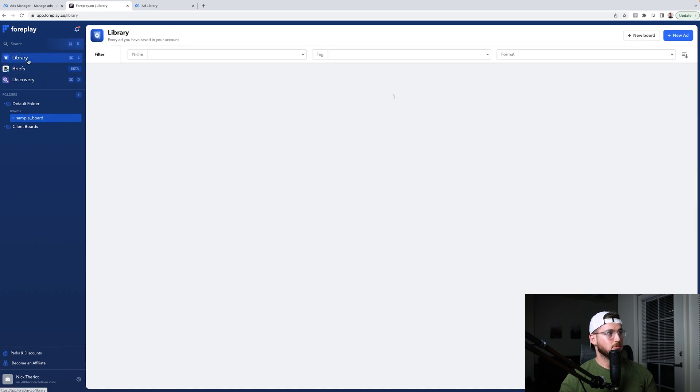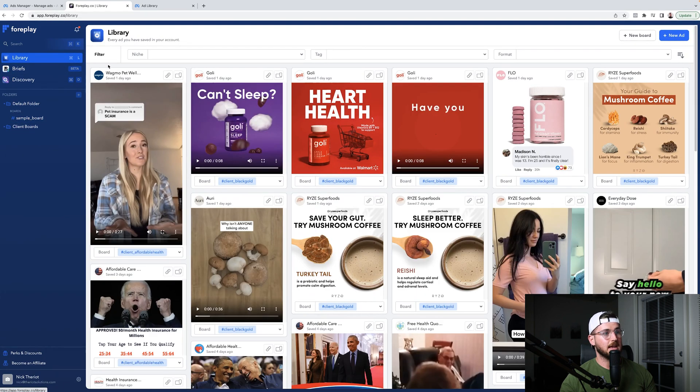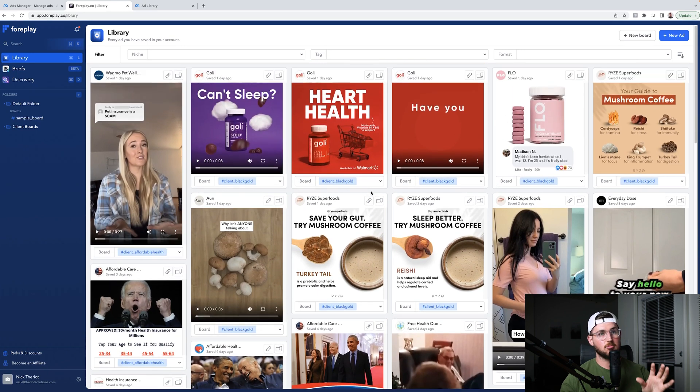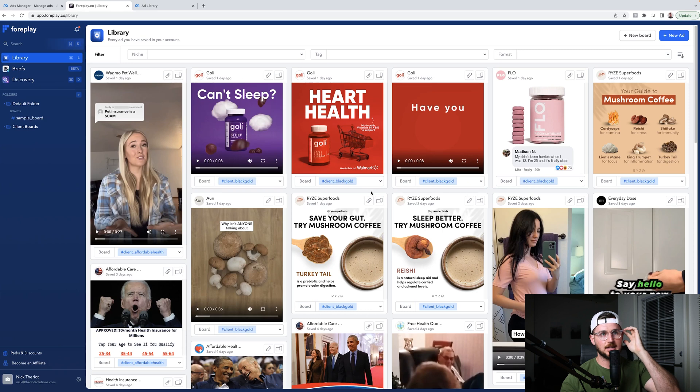Now the next thing is you have the library and the library is just basically everything you've saved. This is like your ad library of all of the ads you and your team save. So again, you have a team you can add to here. You can have one account for all of your team.